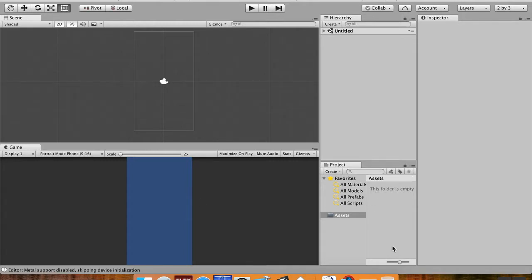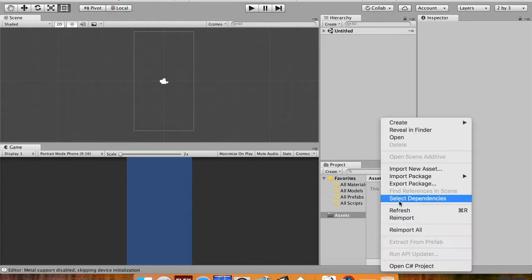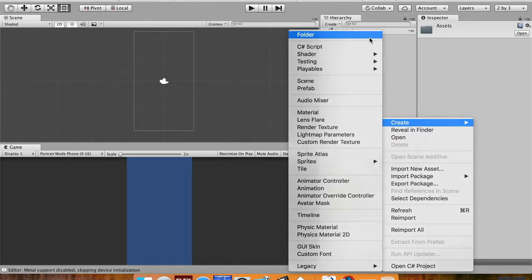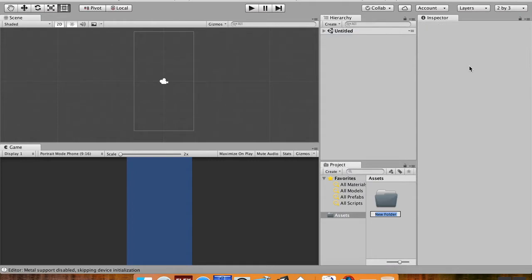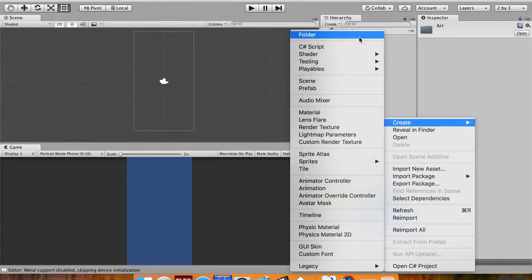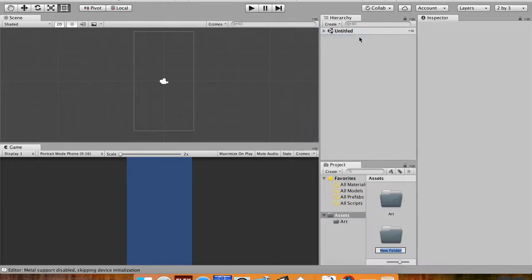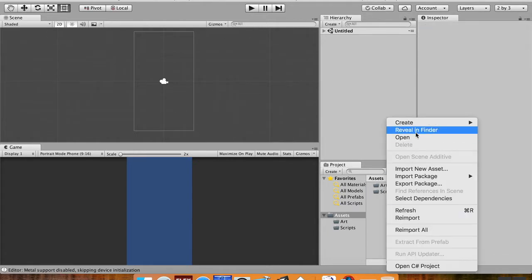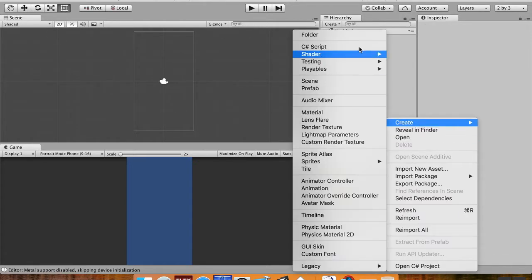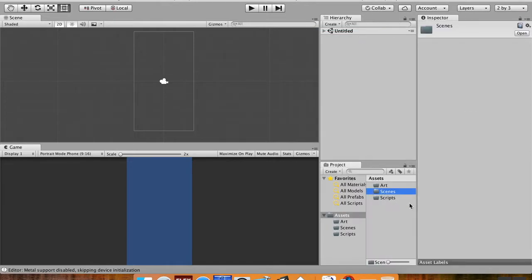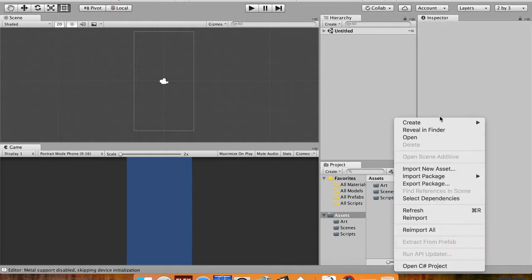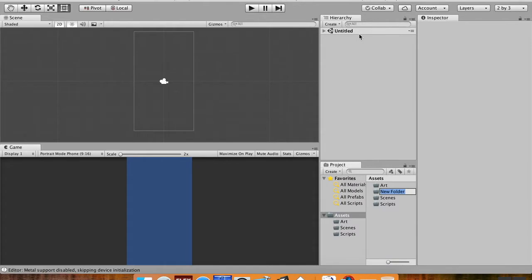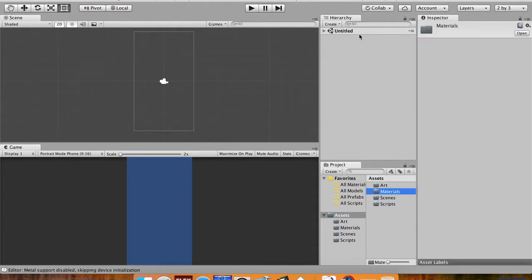Before I go any further, I'm going to create some folders in my assets folder here. So if you just go over and right click, you can go up to create, folder, and I'm going to create probably three folders to start. I'm going to create one for my art, I'm going to create another one for my scripts. You can change the size of your folders here, just down. I prefer them like this. I'm going to create another one for my scenes, even though we'll probably only be using one or two scenes. And another one for materials, because we're going to be using a lot of materials in this tutorial.